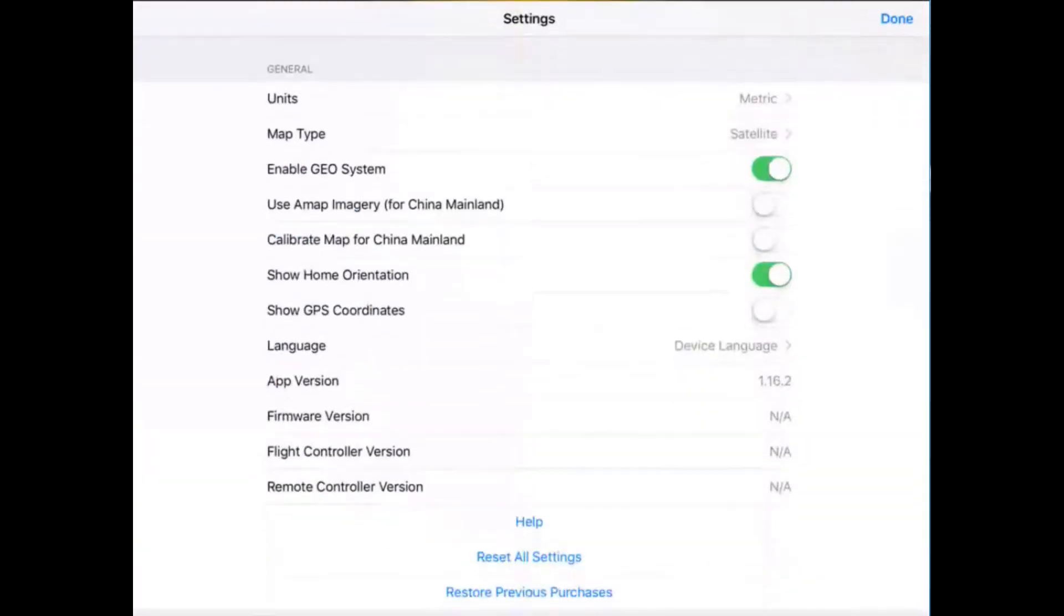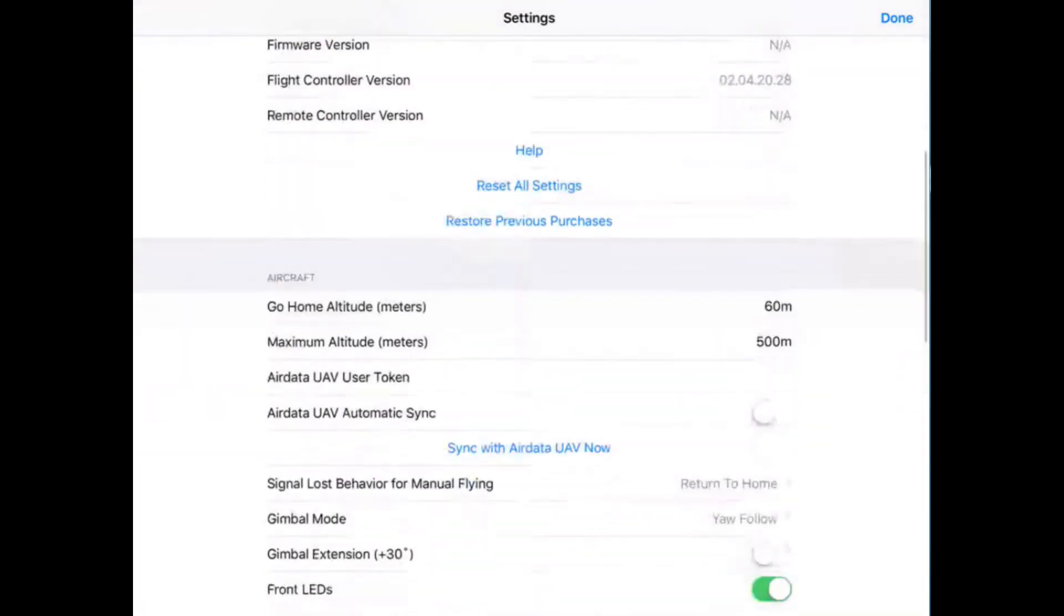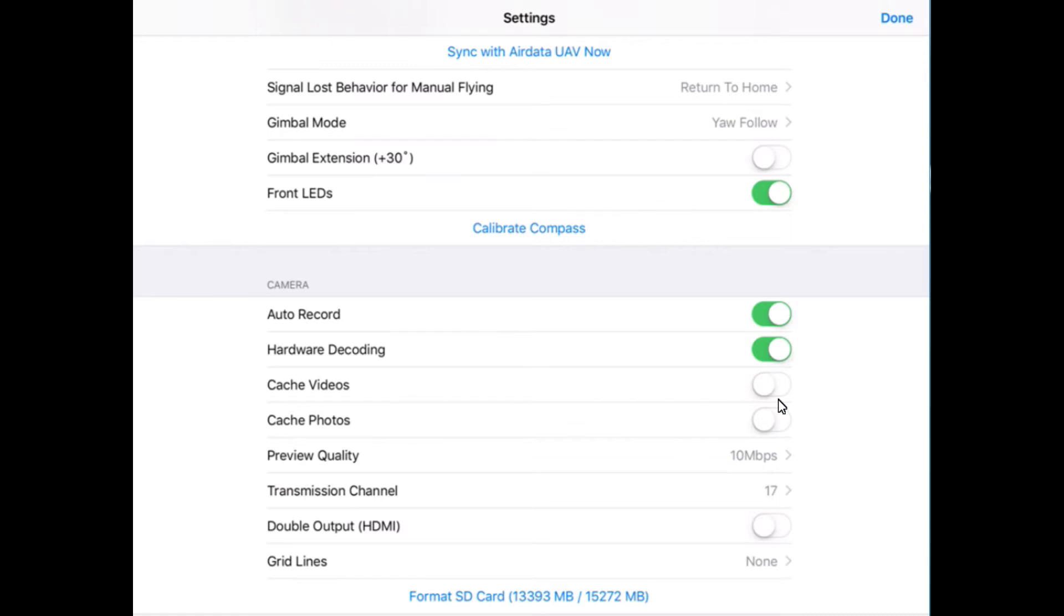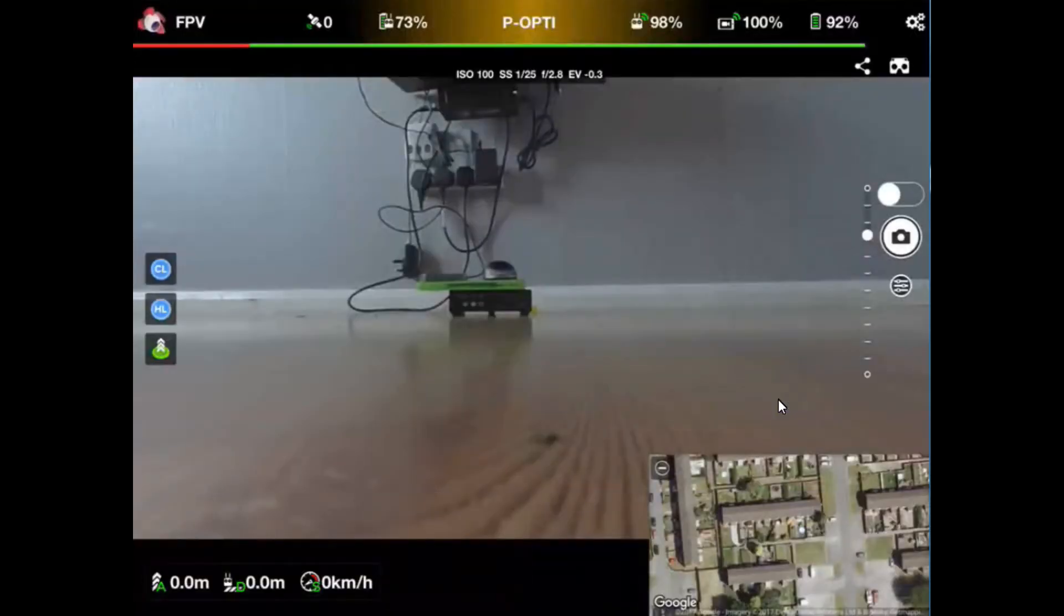Click the little cross in the corner up here. You'll notice there's a few additions to the new version and I'll go through those later, mainly being cache videos and cache photos. This allows you to view your videos and photos that you've taken, same as the DJI Go does.